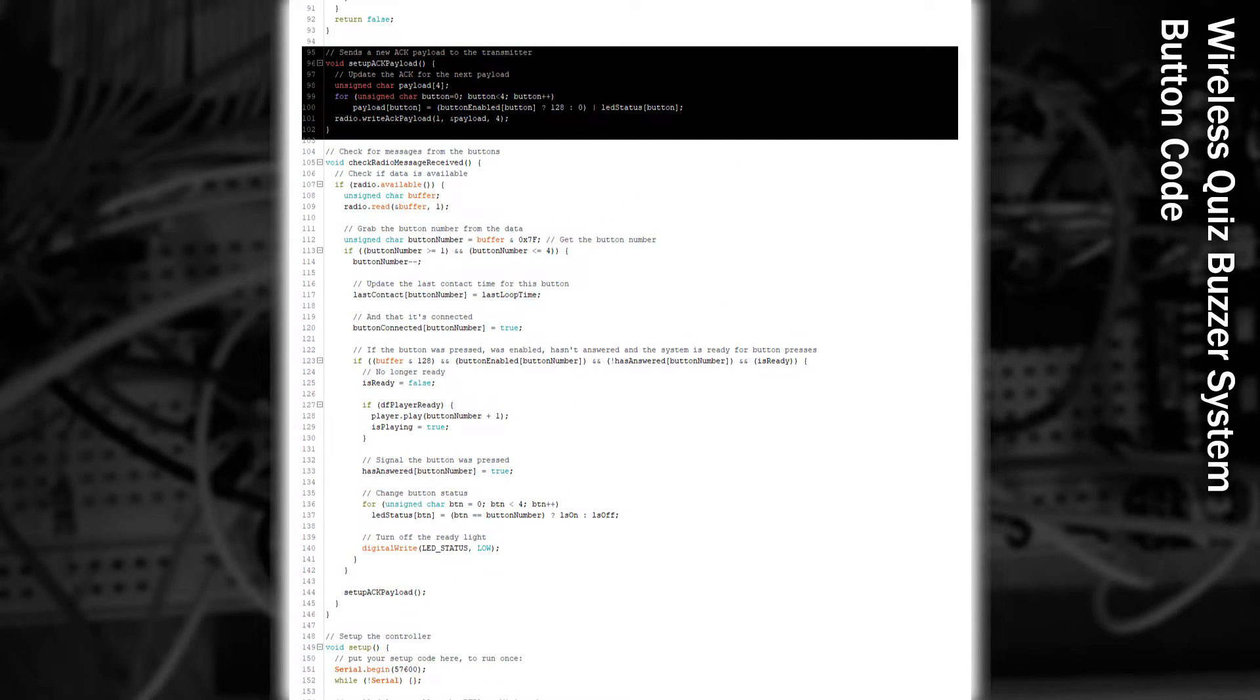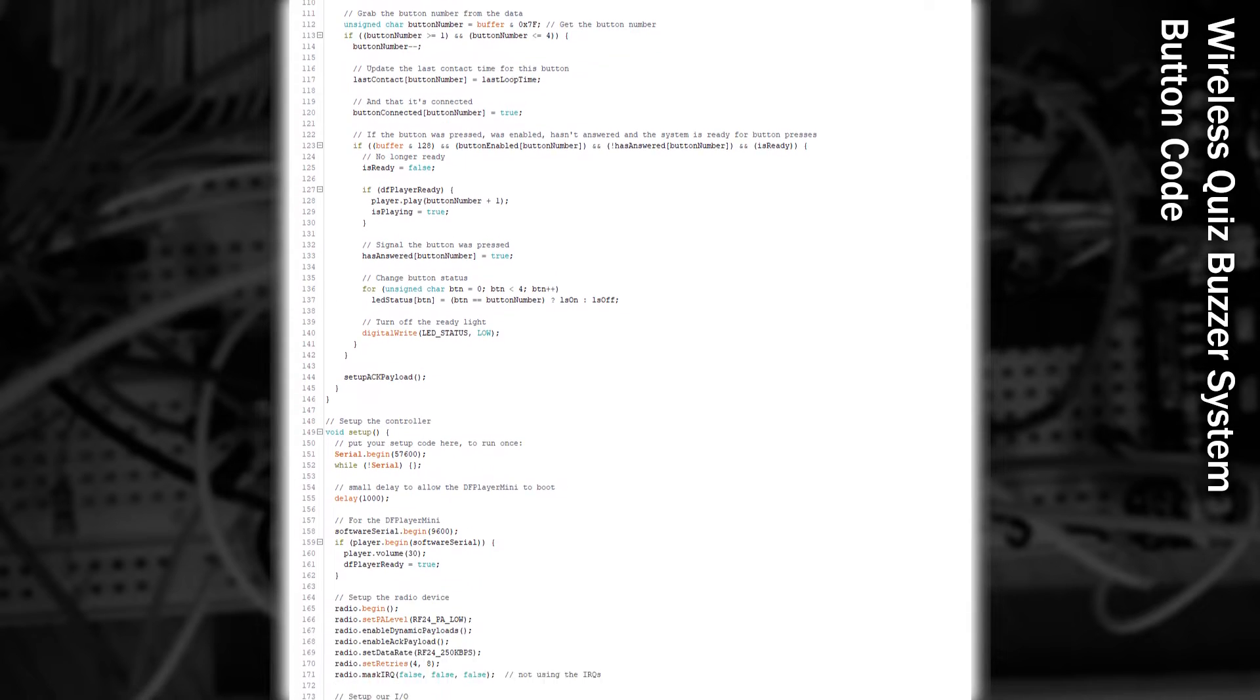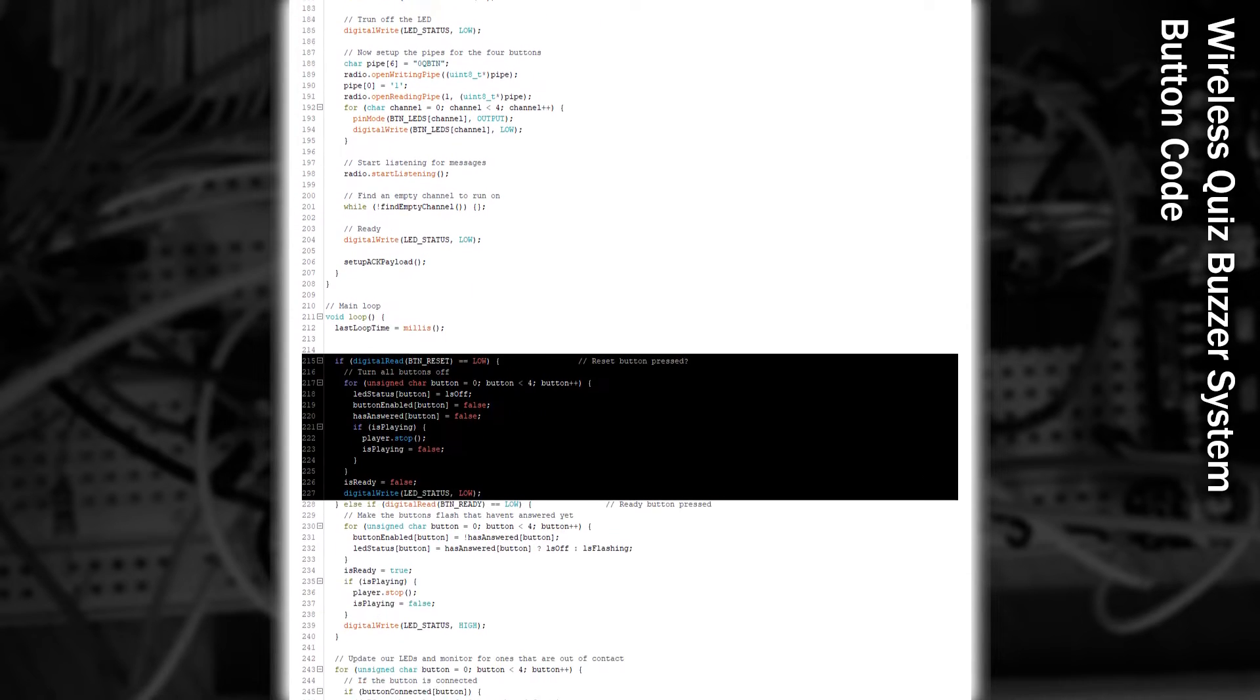This function updates a 4-byte array. Each of the bytes represents one of the button's statuses, which includes the status of the LED, and whether the button is actually enabled. In the main loop,